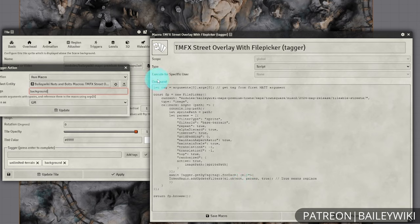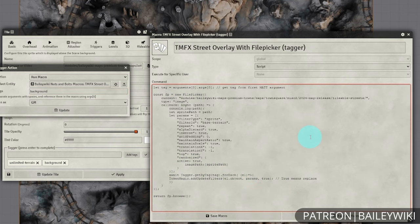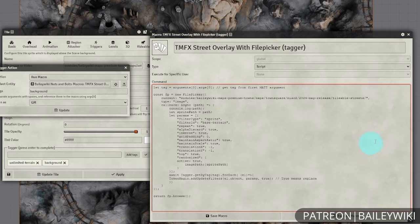Don't worry if this is confusing — you don't really need to know how to set this up specifically. Basically, this is allowing us to put in the name of a tag here, then it's put into our macro, and then our macro is affecting the things with that tag. This will not work by itself if you were just running it from your macro bar, as there's no way to tell it what specific tag you want. This works specifically with Monk's Active Tile Triggers and TokenMagicFX to apply to a specific type of tile — the background-tagged tiles.